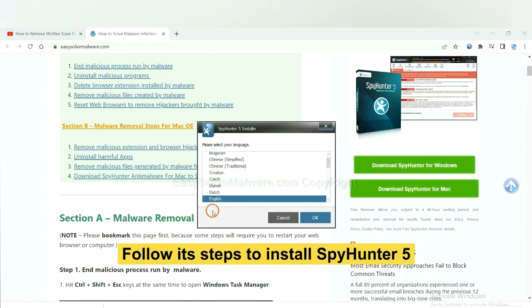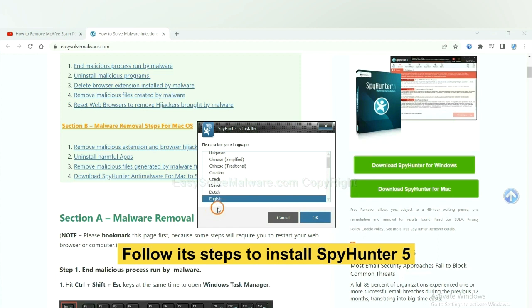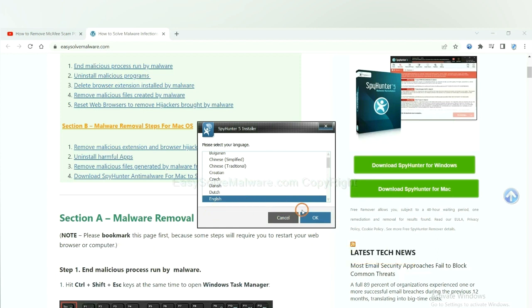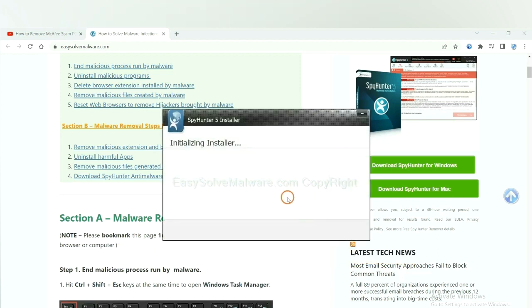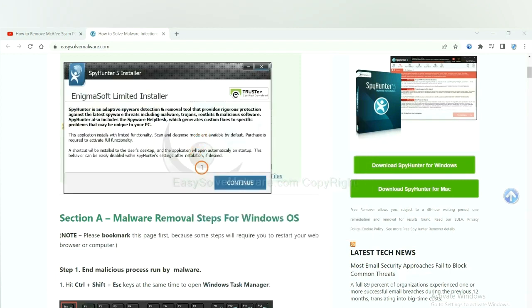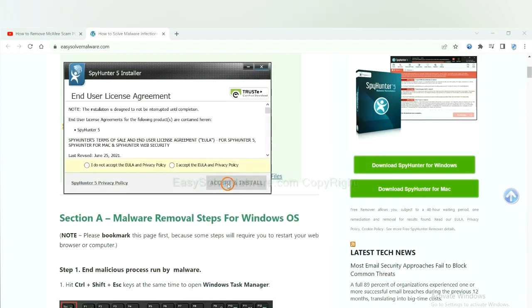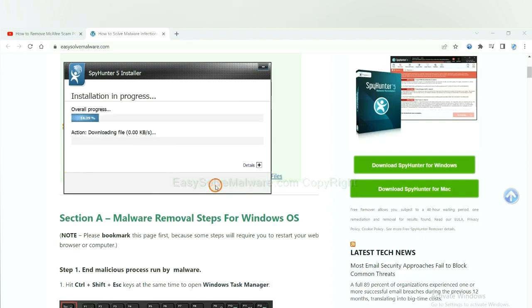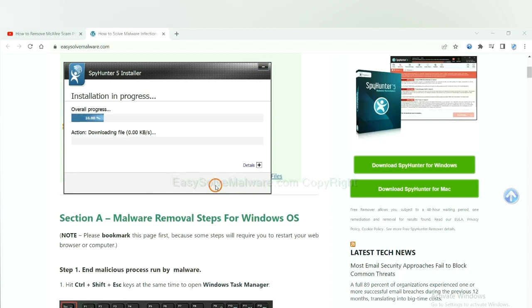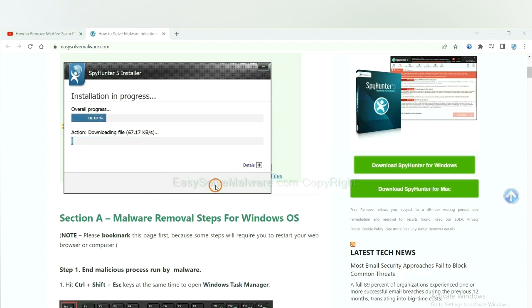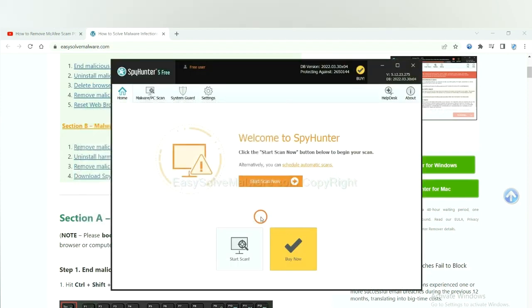Now you need to follow these steps to install SpyHunter 5. Select language and continue and accept and install. Just wait about one or two minutes. When you finish, start a scan now.